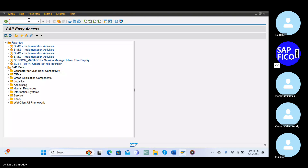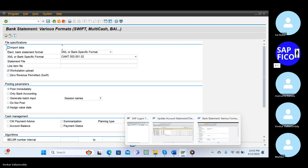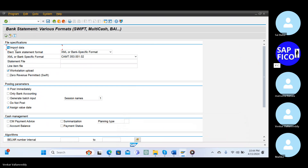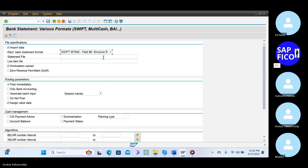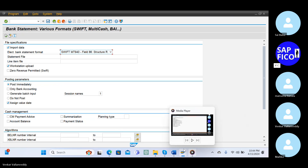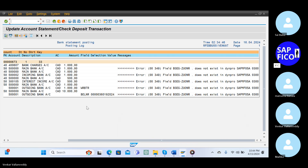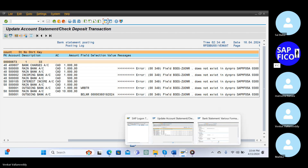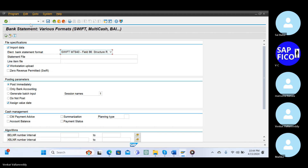Go to the transaction code FF_FILE - you have already opened that statement, open that statement. BSEG Z U O N R is particularly related to the assignment field, and you have for the main bank account, incoming bank account or interest income account, and outgoing bank account. Put the transaction code OBC4 for meanwhile.